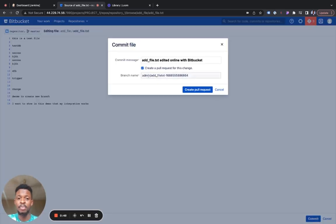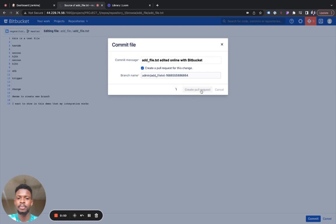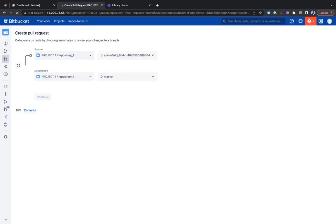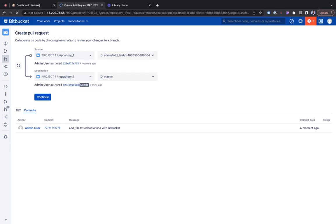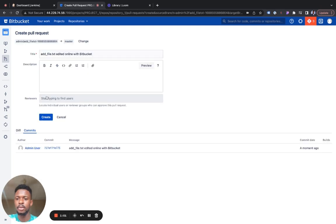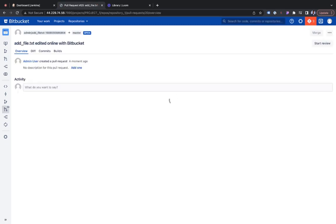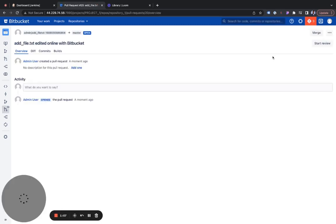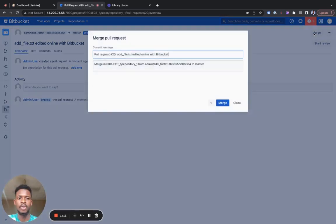I'm going to create a pull request for this change. So immediately continue to merge, and create. Merge.